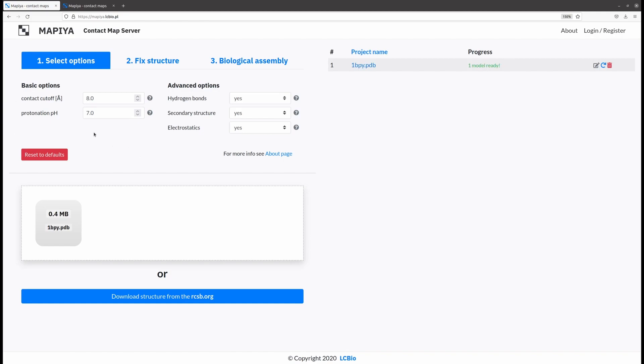The first section contains initial inputs for creating contact maps and additional calculations provided by external software.